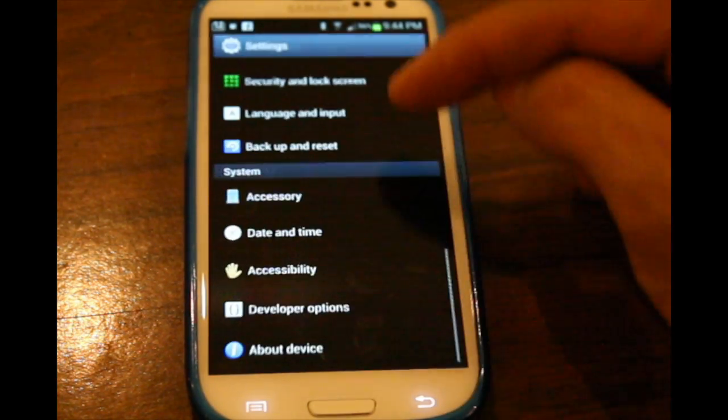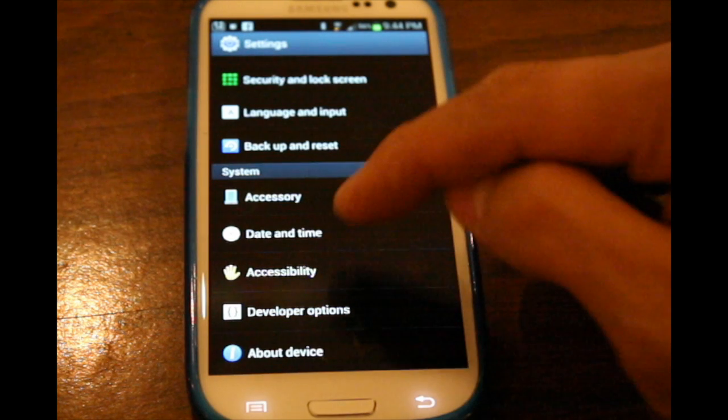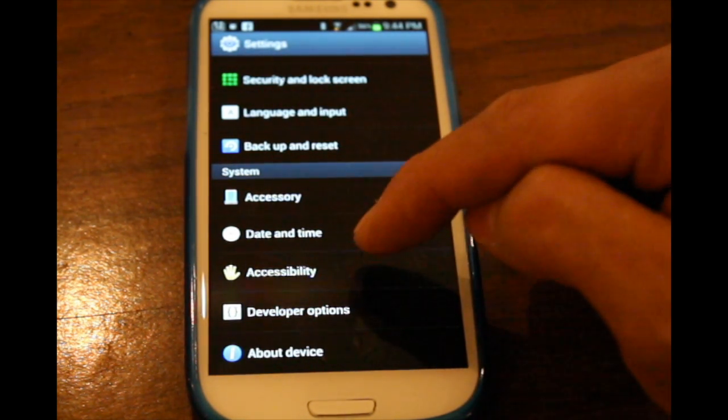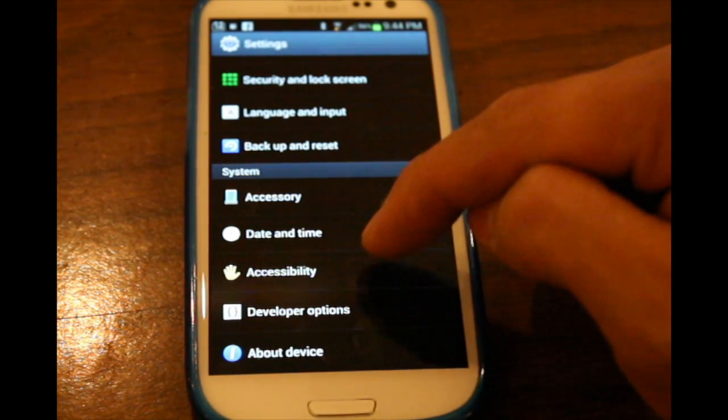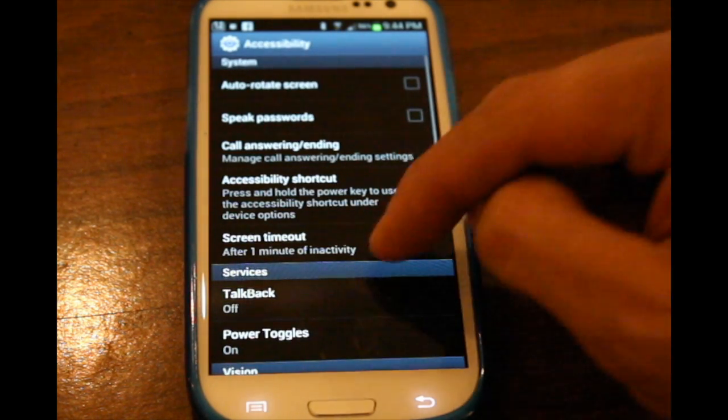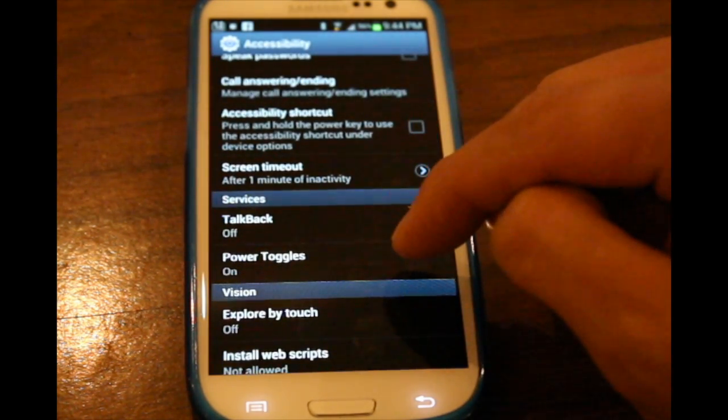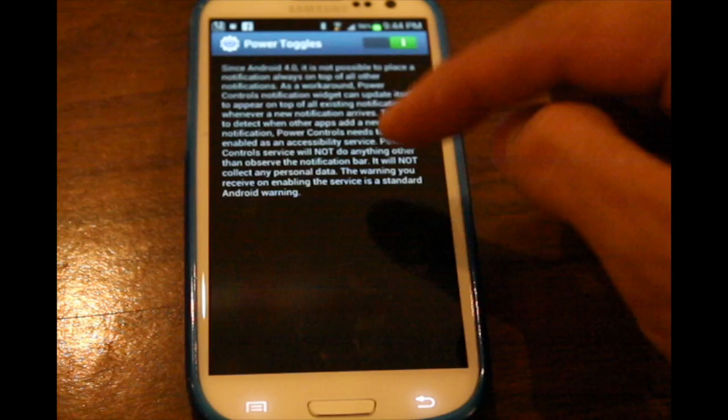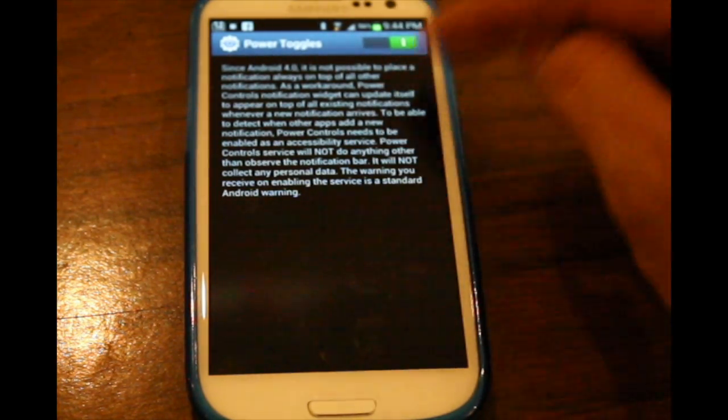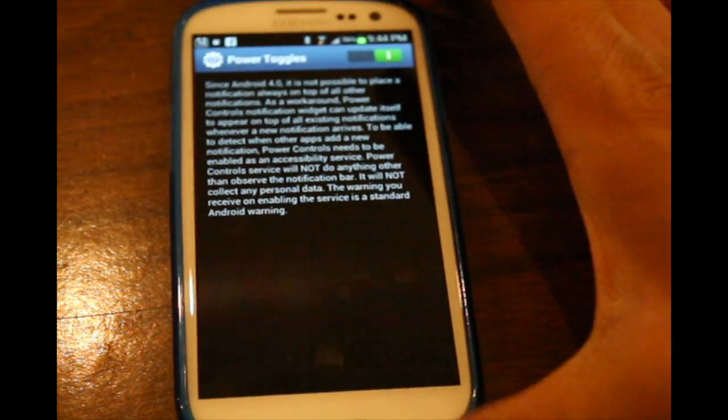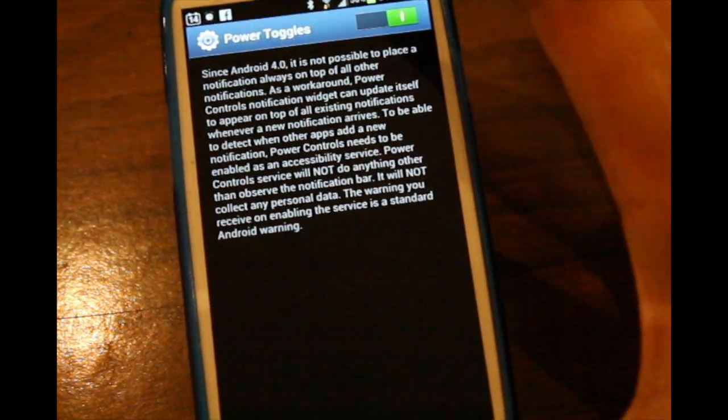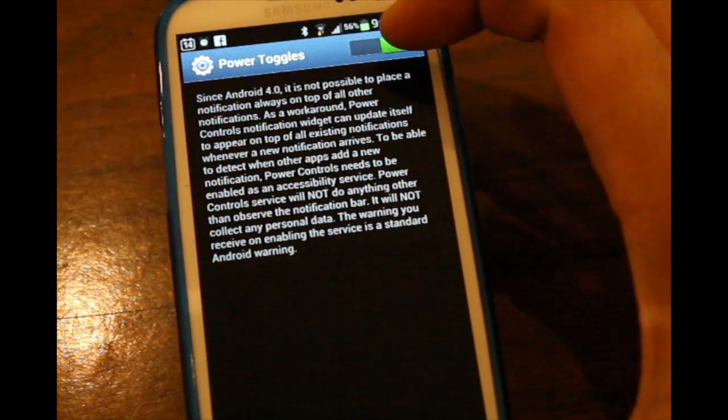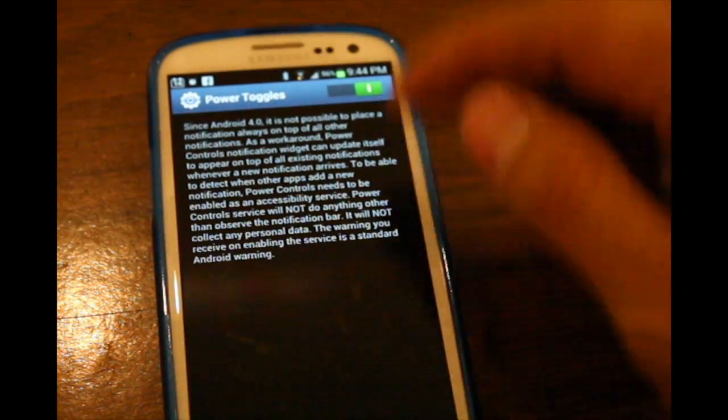Now, I don't know if it's with Android OS itself or just because of the TouchWiz UI Samsung has on, but basically if you enable Power Toggles accessibility service, as you can see here, there's just some stuff, and I've got it turned on here.